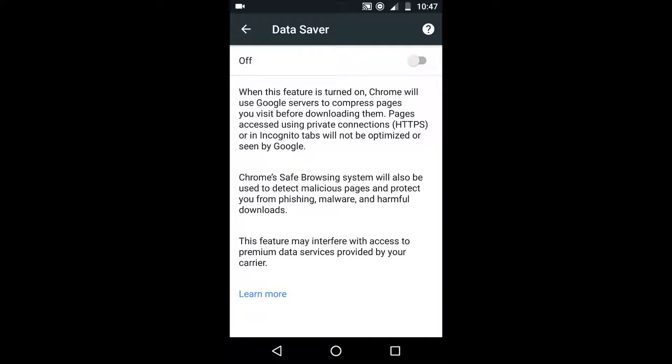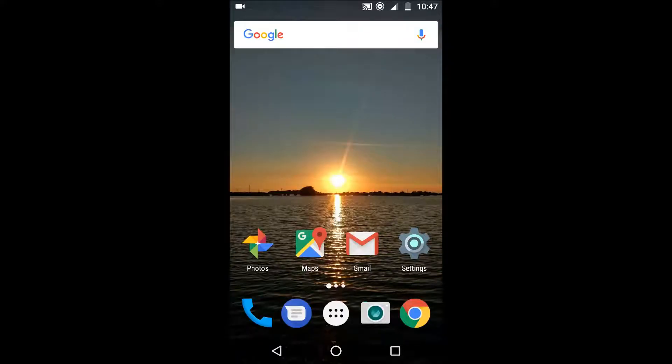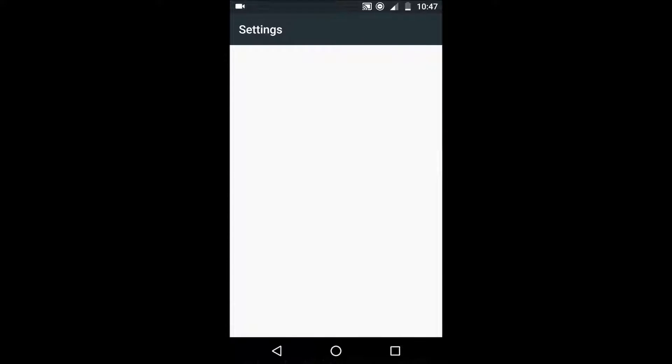So what this does is it will compress pages at the Google side of things so you're actually downloading much less. So images on the website will be less quality so you don't actually have to download as much and we'll save data that way.